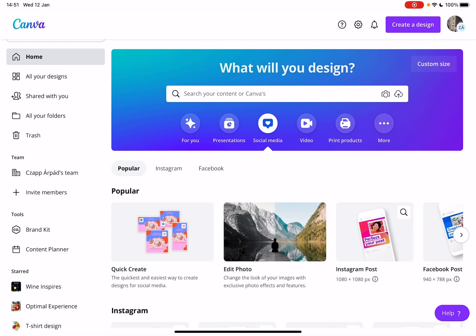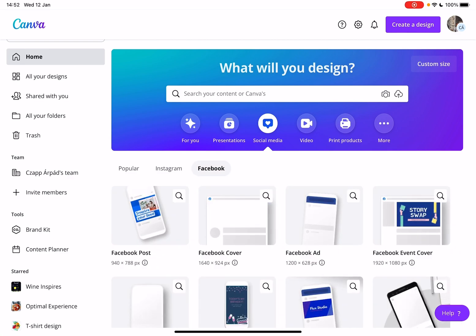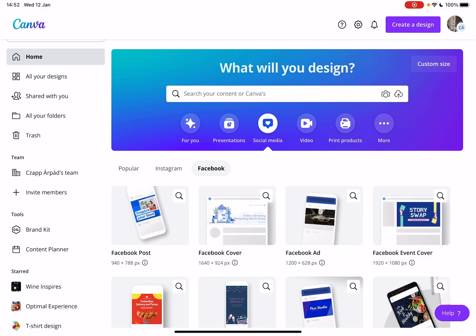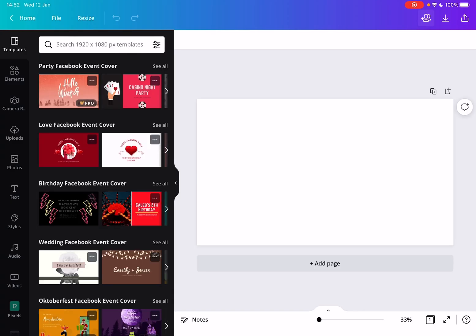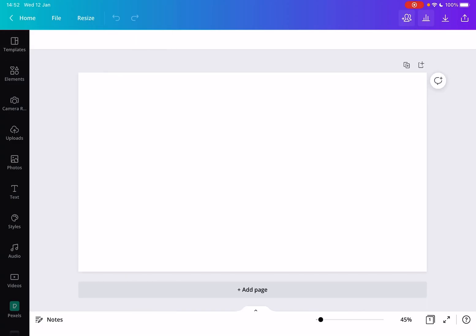Now go to Facebook since we are creating a Facebook event cover. In the first row, the last option is the Facebook event cover. Tap on it. When you open it, Canva will open a design page which already has the right ratio and type for a Facebook event cover.